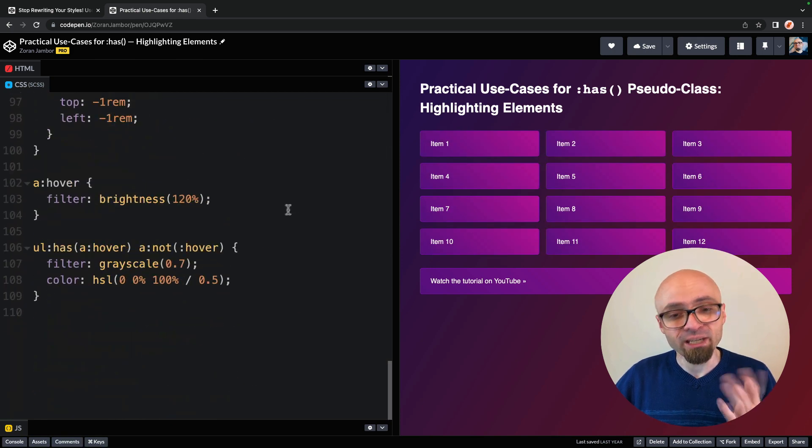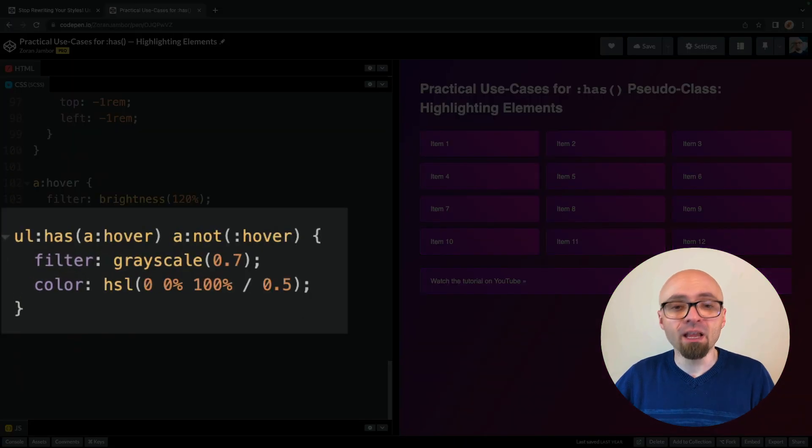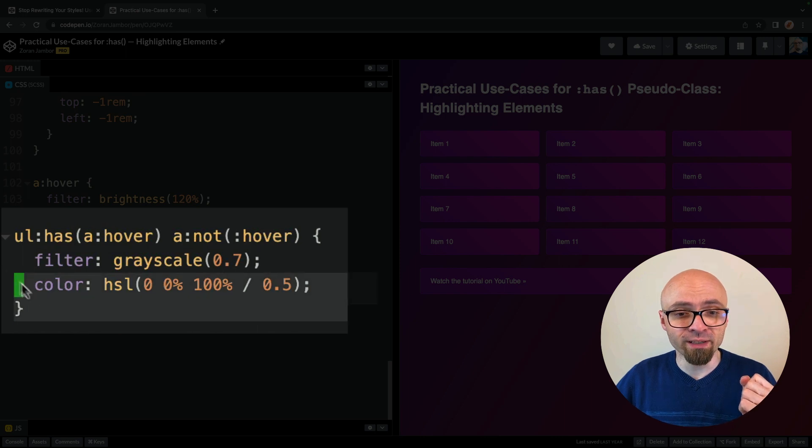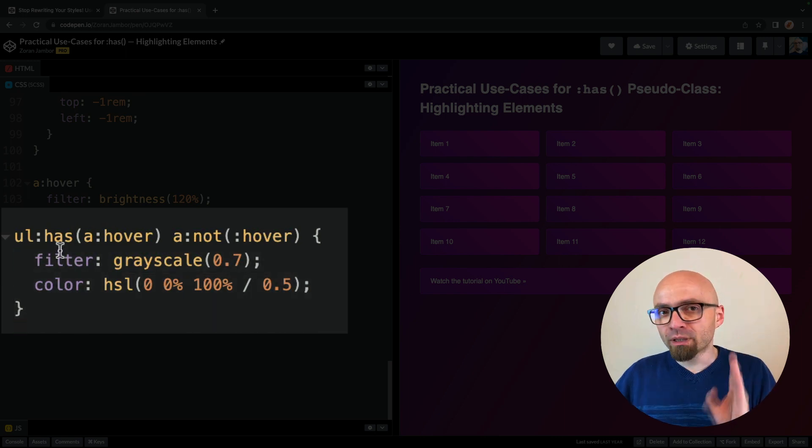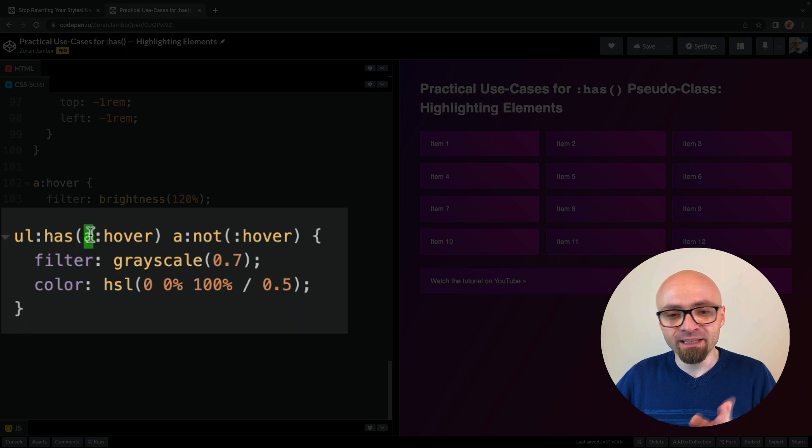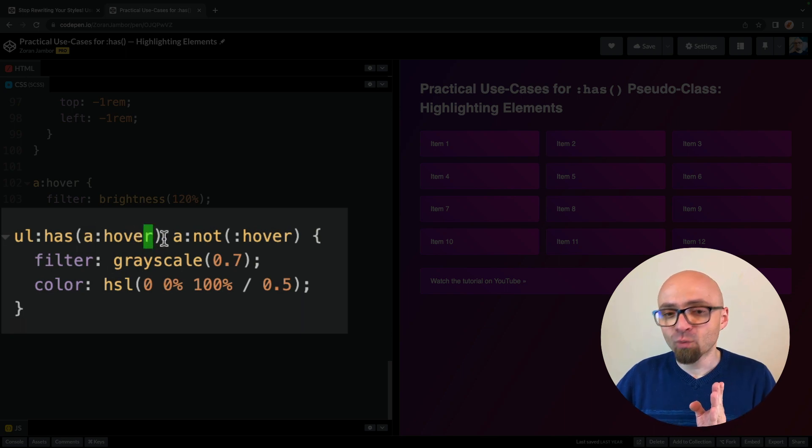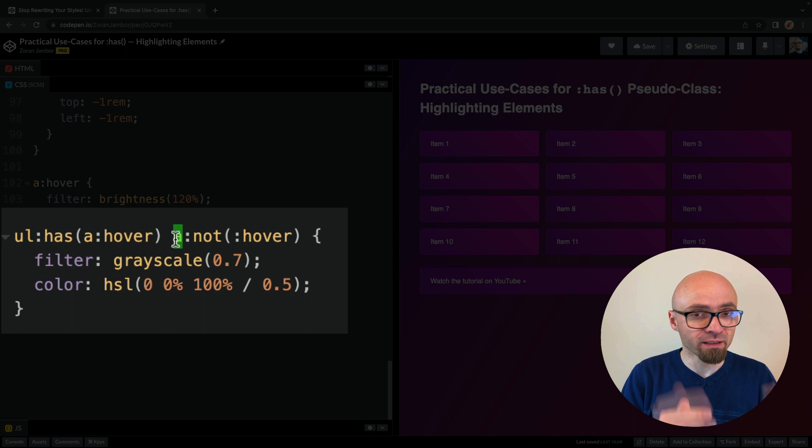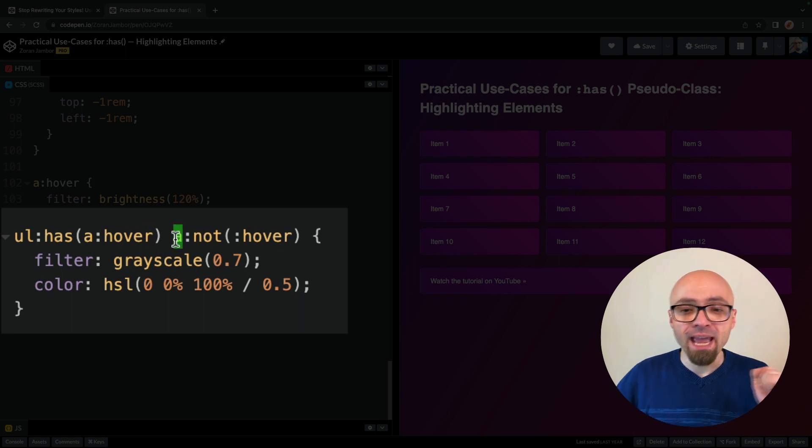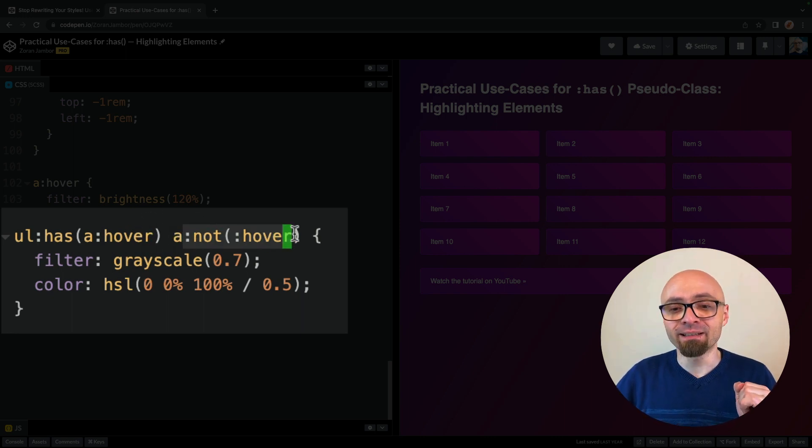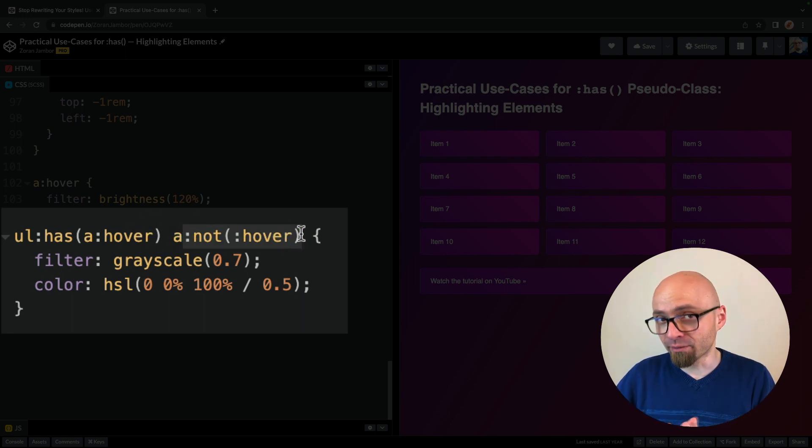So this is this selector right here. We're targeting ul element that has a link in a state of hover. And then we're selecting an a link of that particular list and targeting only a elements that are not in state of hover. And we're changing their filter and color.